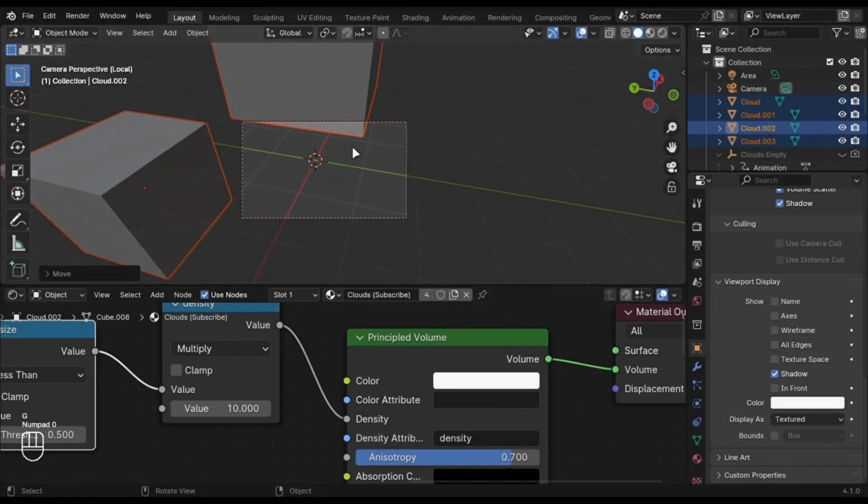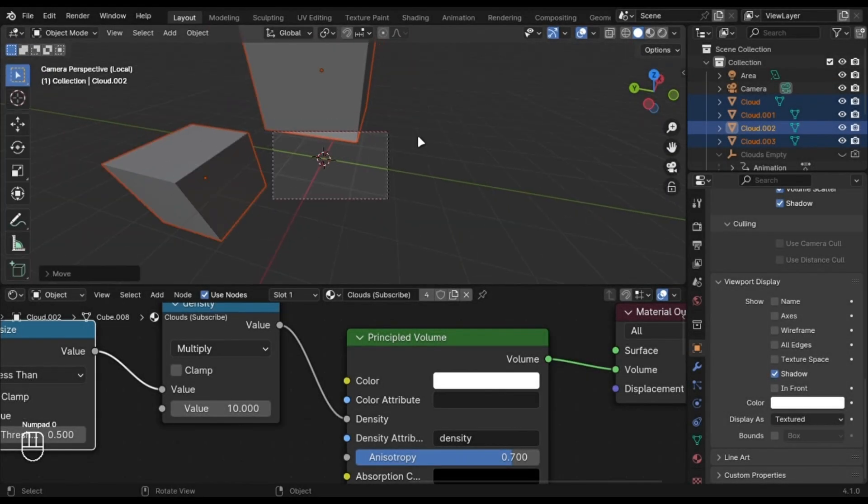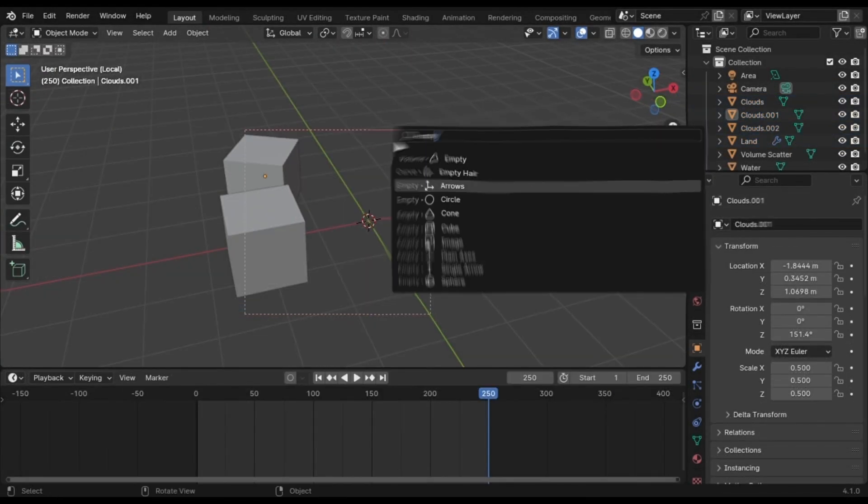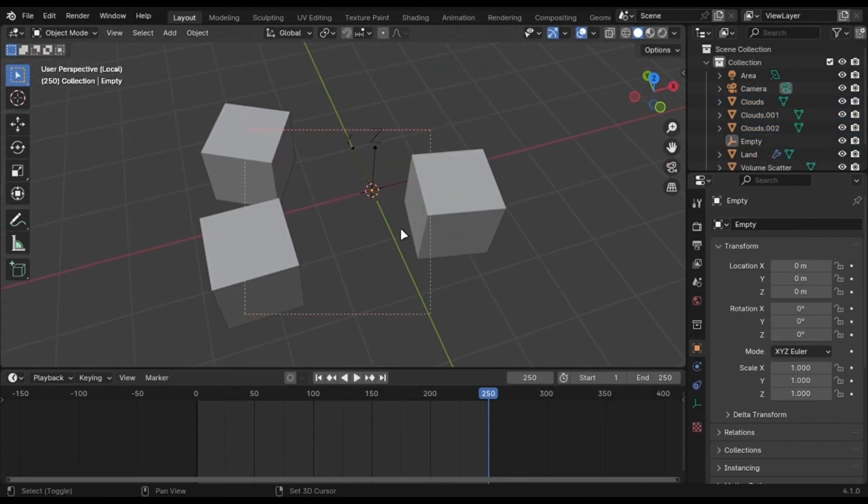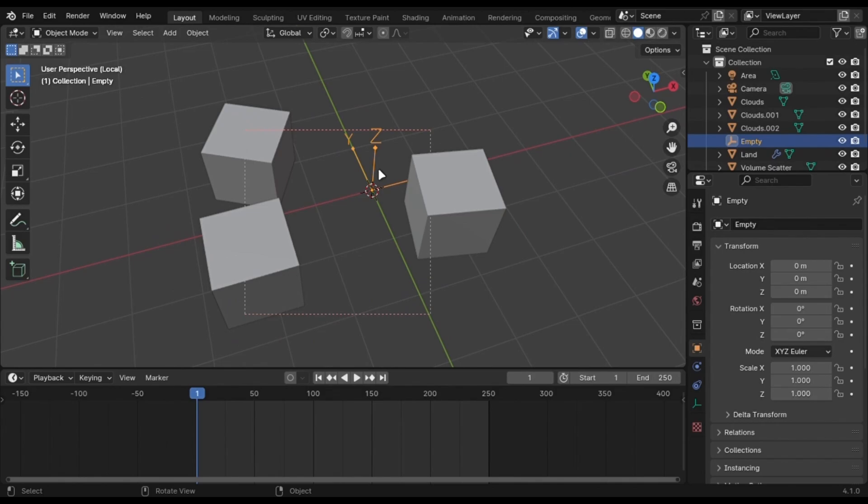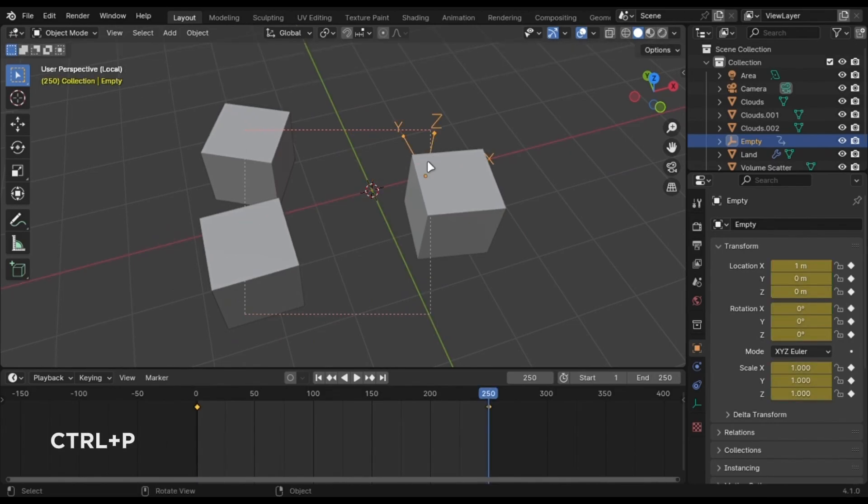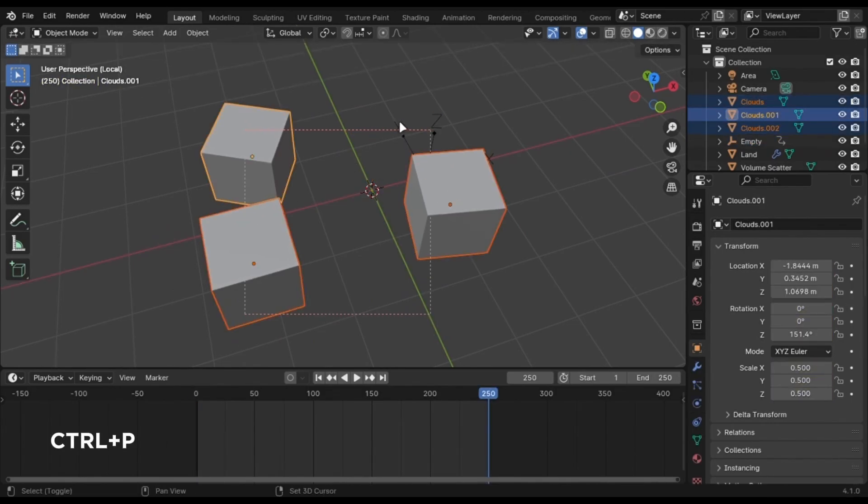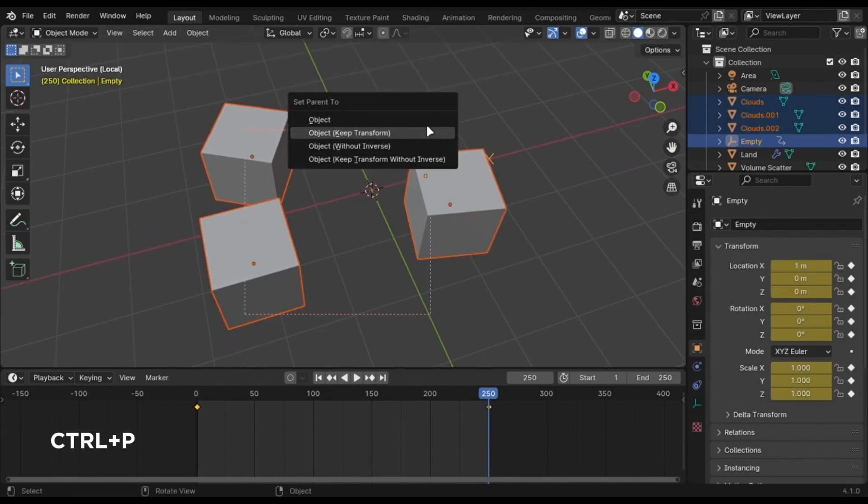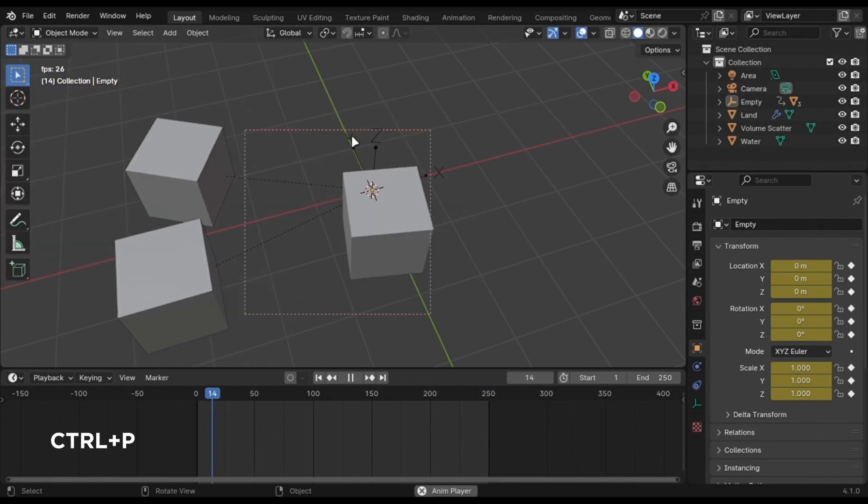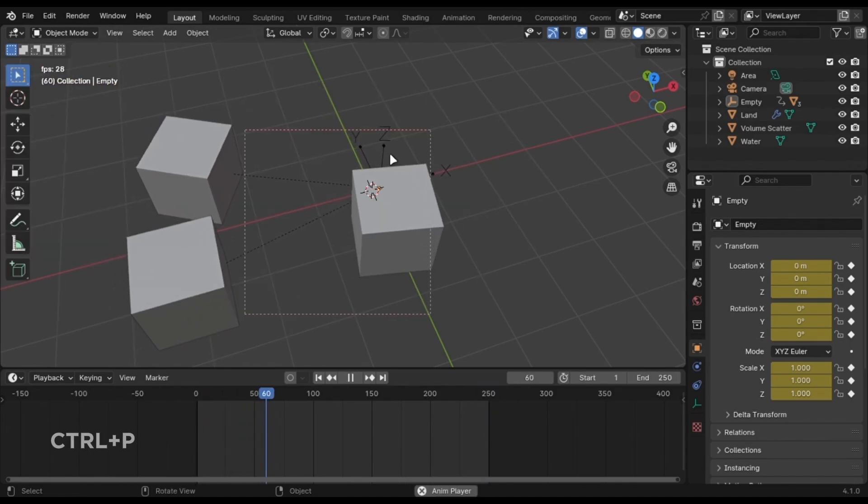Now the fun part, animation. Let's start by the clouds. Add an Empty and animate its location. Set it as a parent. This is simple. Let's take one more step further.